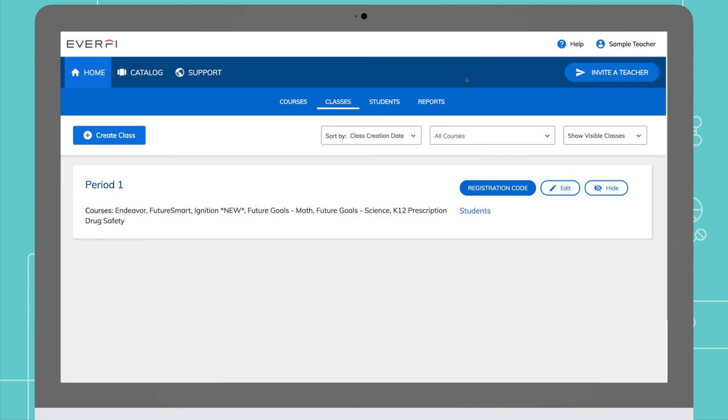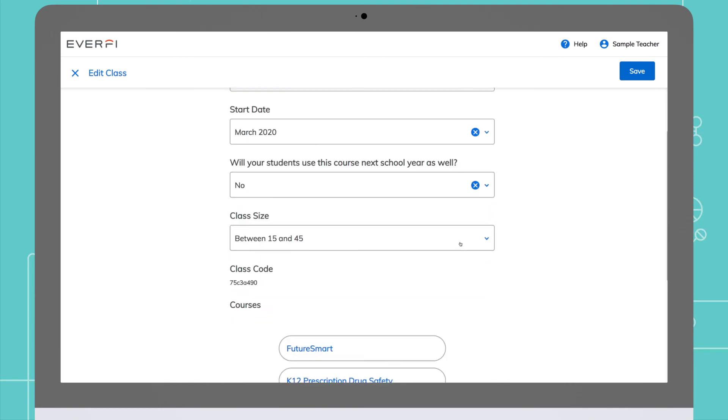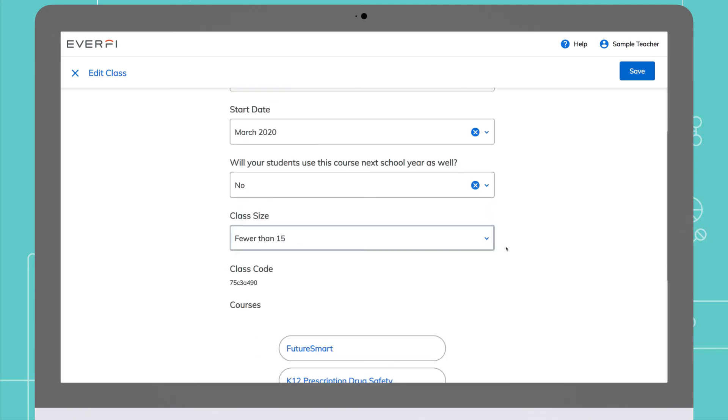When you exit out of the pop-up, it will redirect you to the classes page. From here, you can view your class codes and edit any of the class information, including adding more courses to your class.